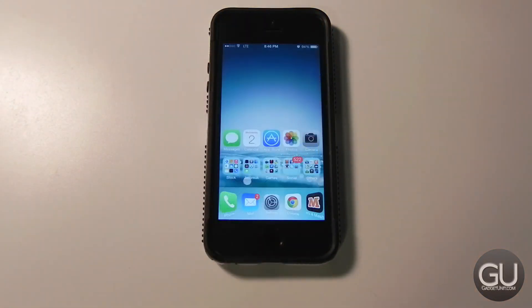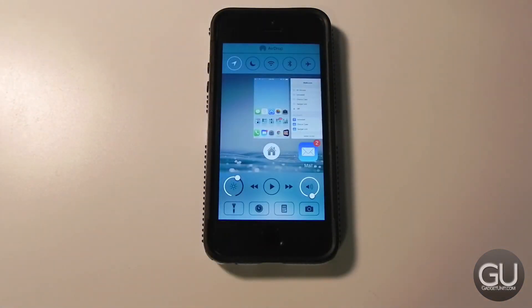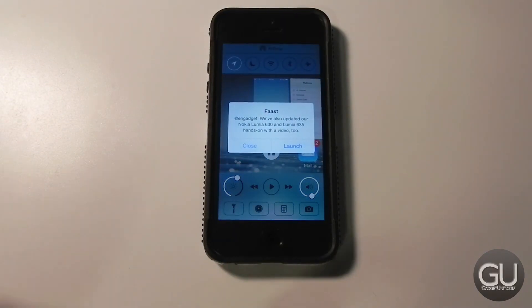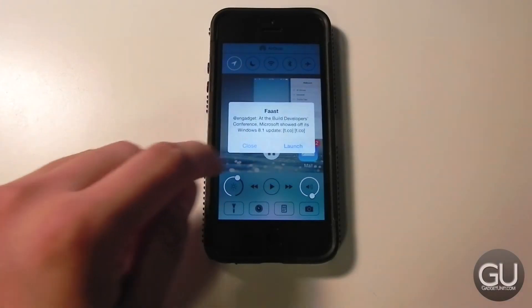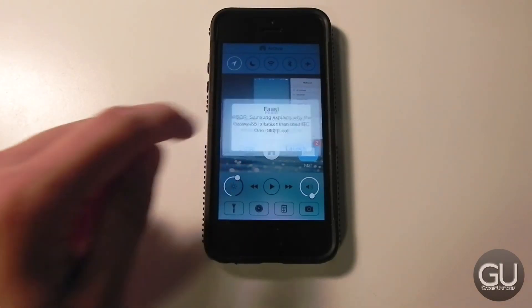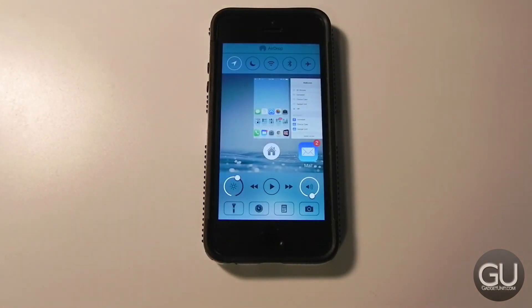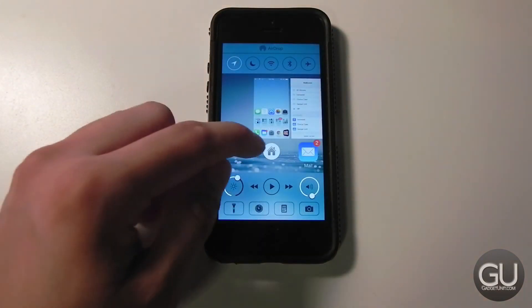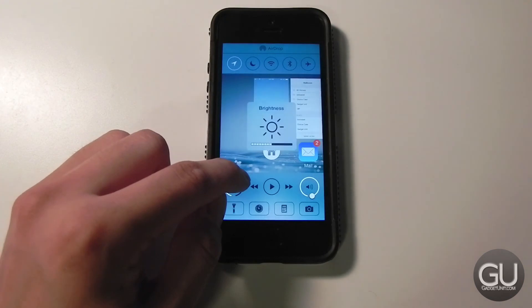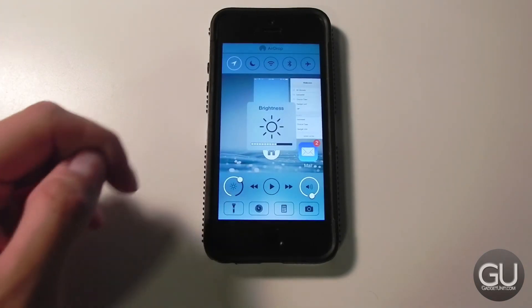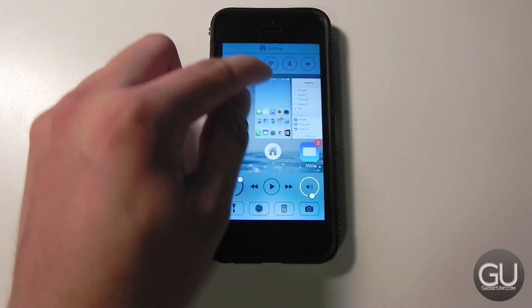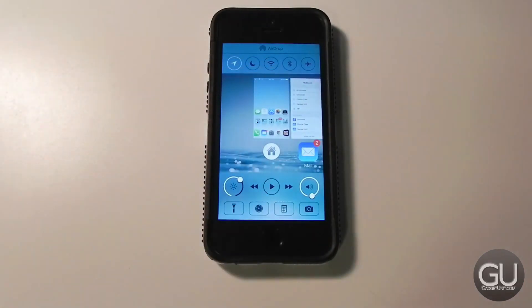So that was Auxo 2, available for four bucks in the BigBoss repo if you don't already have it. If you have the original version, it's only two dollars to upgrade. And that's pretty much it with this video. If you have any comments, questions, or feedback about this or anything else, feel free to leave those down below in the comments area. Thanks a lot for watching, and I'll talk to you all very soon.